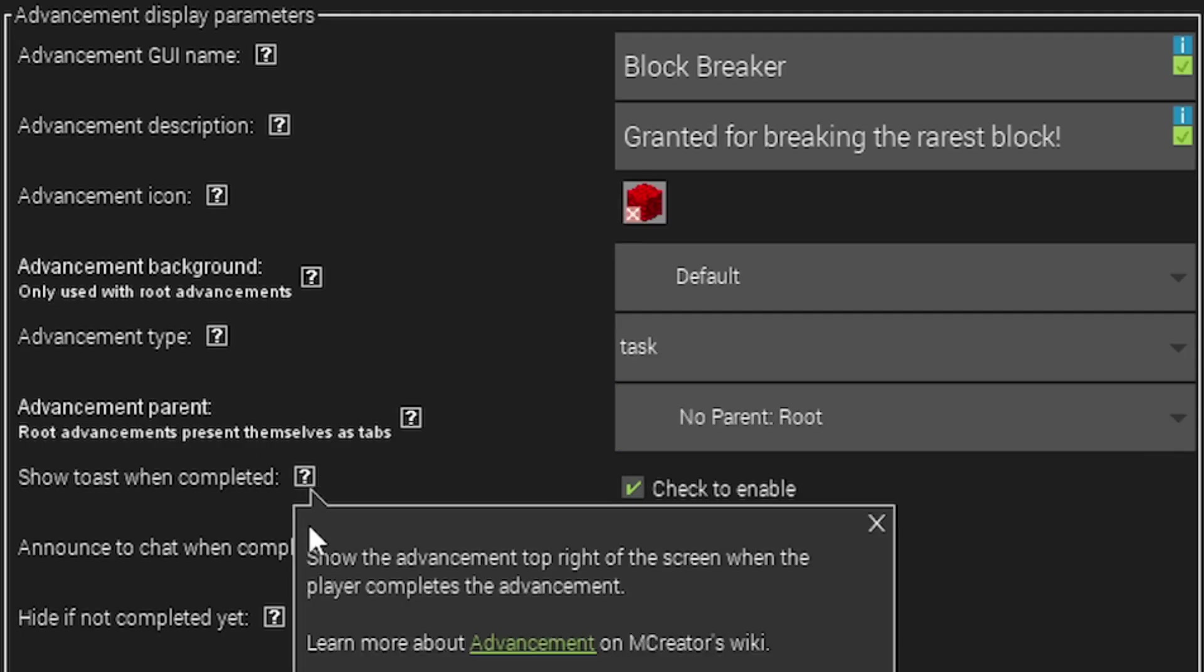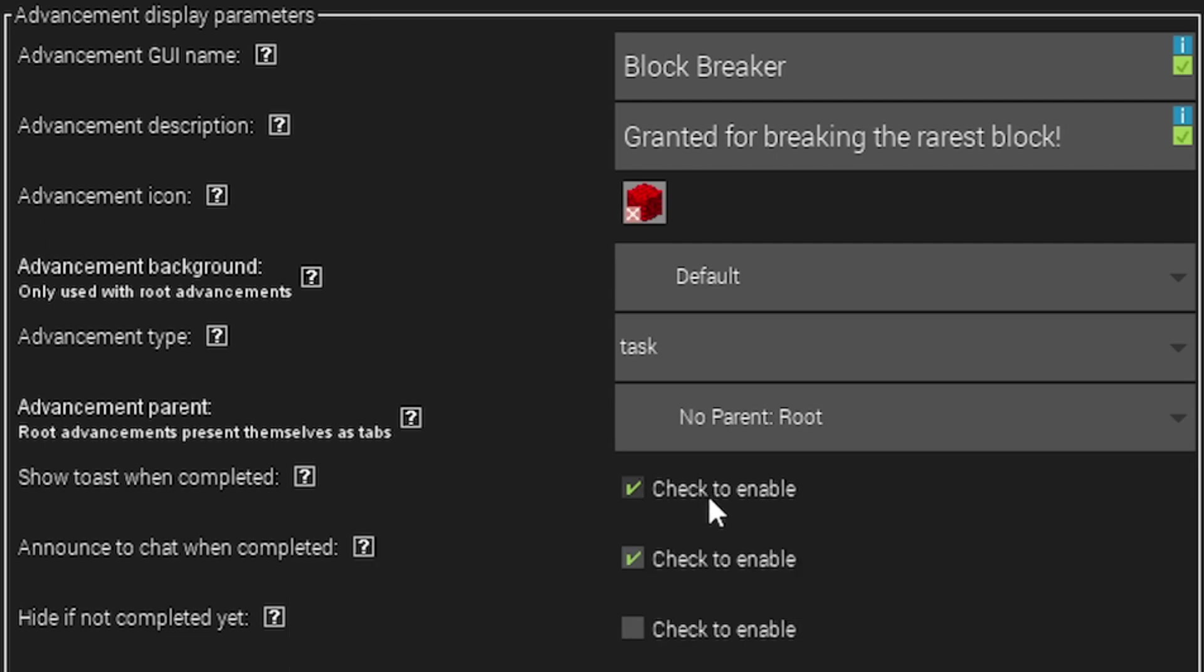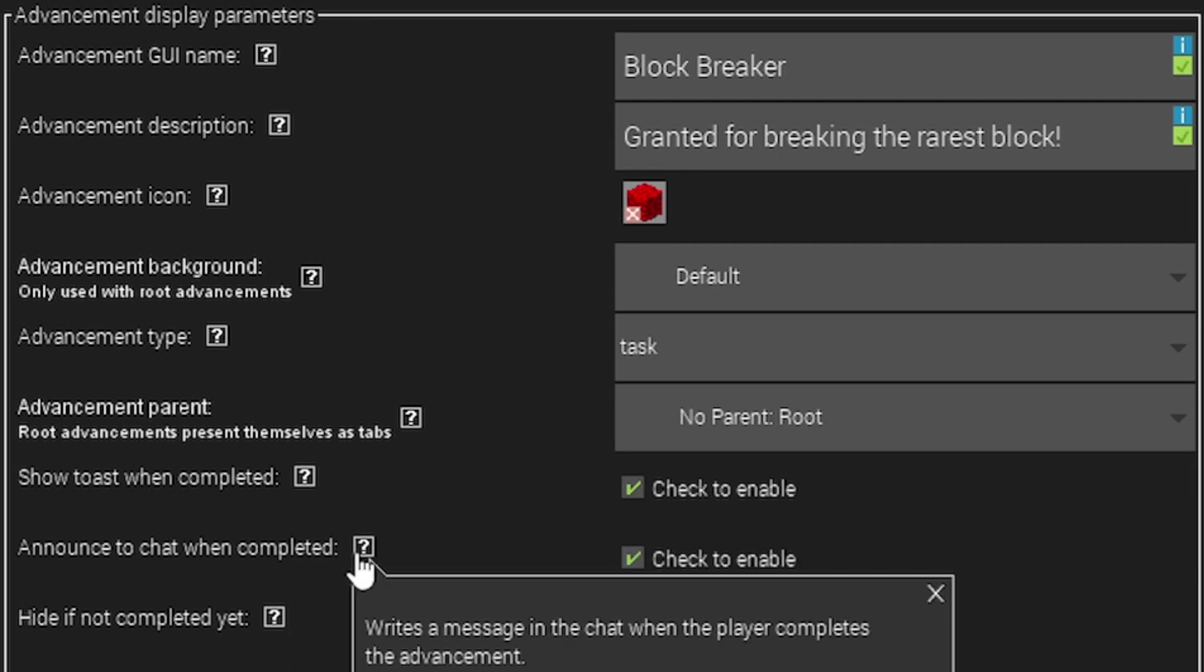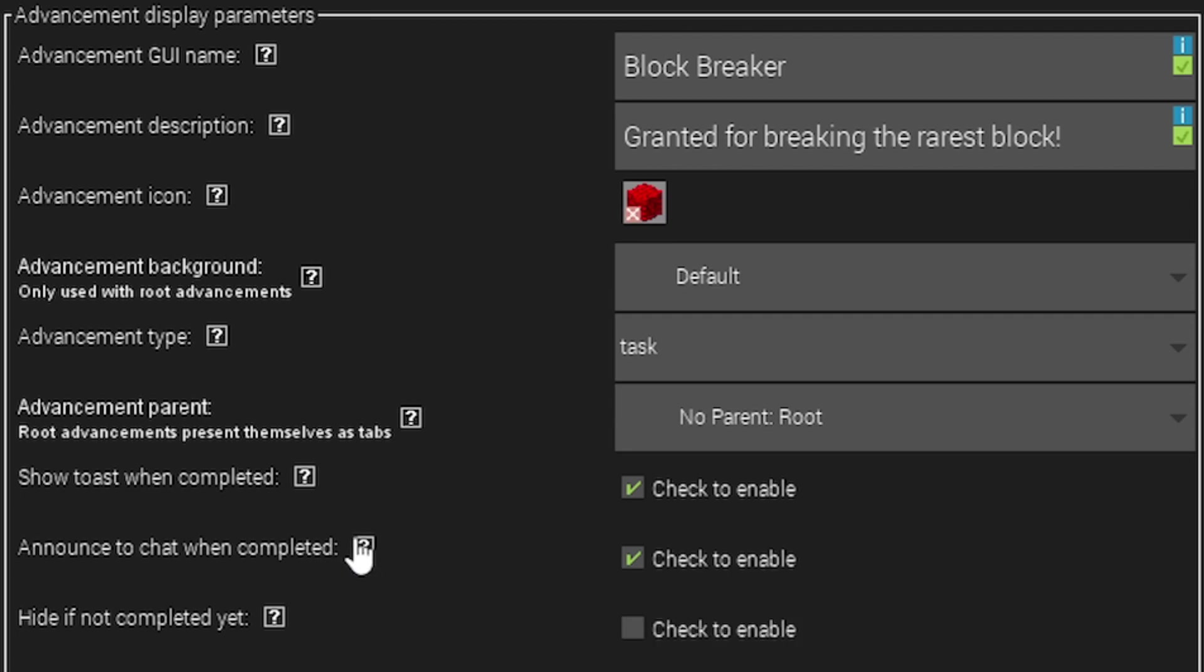Show toast when completed basically means at the top right it'll kind of show that celebration message that you've got the achievement, which you want to select because that gives the players a sense of reward. Then the announcer chat is it will write a message publicly to all players when you unlock it, which it does by default in vanilla so we may as well leave it on.